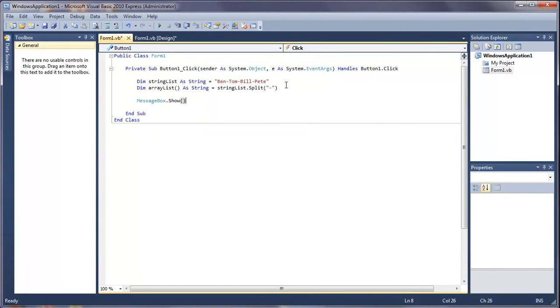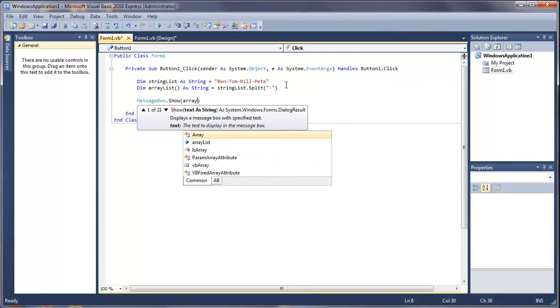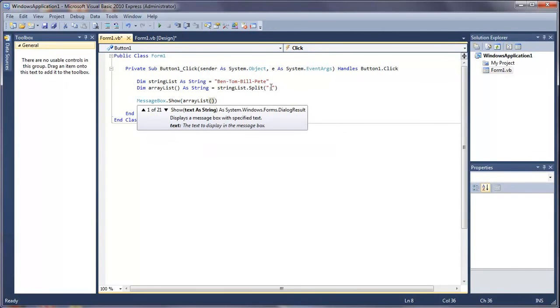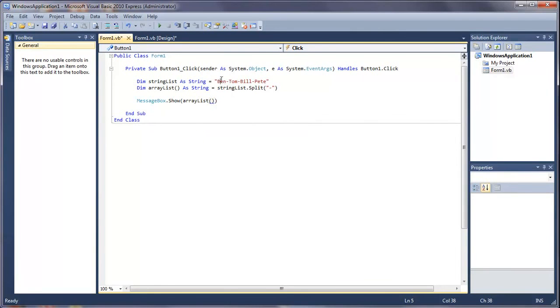In brackets we're going to do array list and then, as with the arrays tutorial, you can still put numbers. This one is zero, so Ben is zero, Tom is one, Bill is two, and pete is three. So I'm going to do zero.